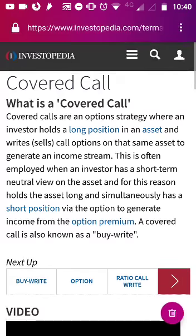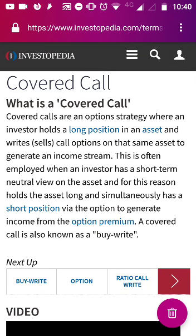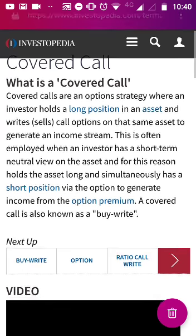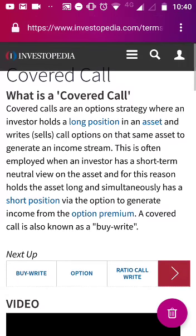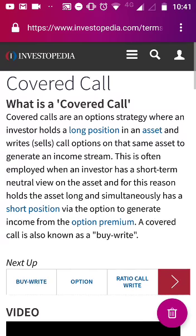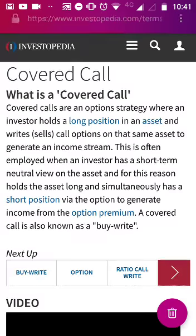Many people do not know that covered call is one of the most favorite methods applied by the famous investor Warren Buffett, who has applied covered calls for many many years on many of his stocks. Covered call is an option strategy where an investor holds a long position in an asset or a particular stock and writes call options on that asset to generate an income stream. This is based on a range-bound view.